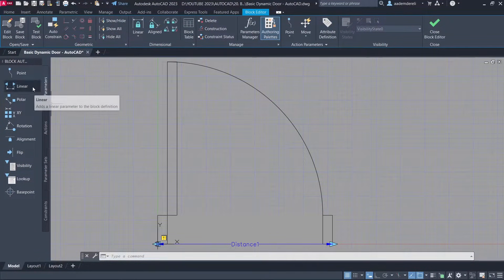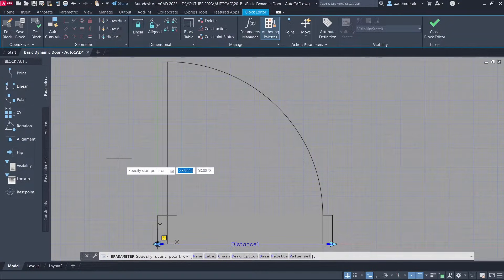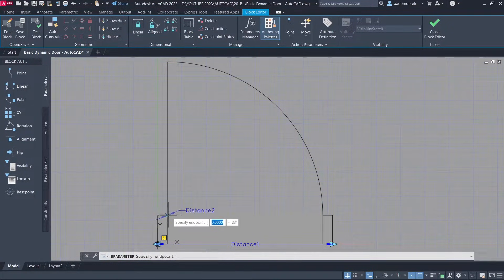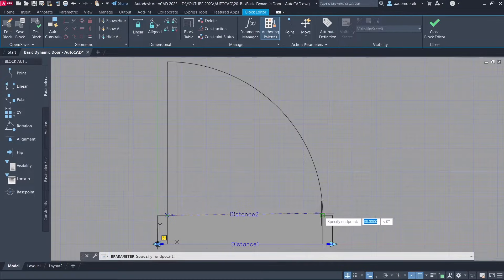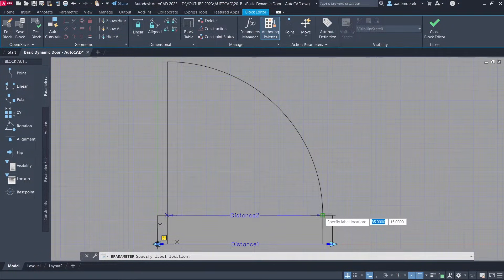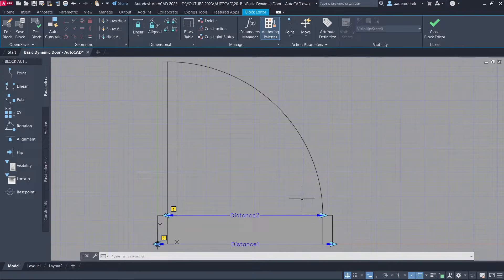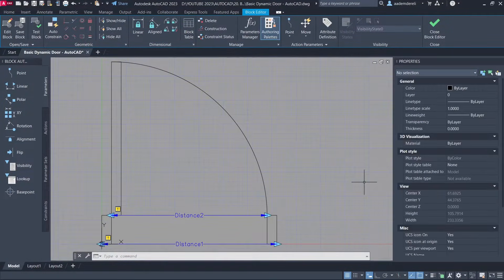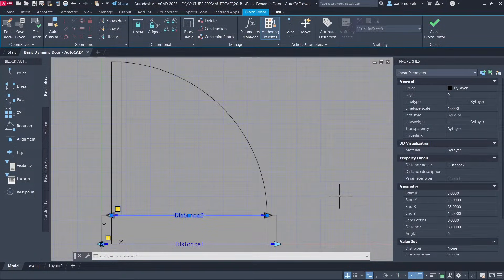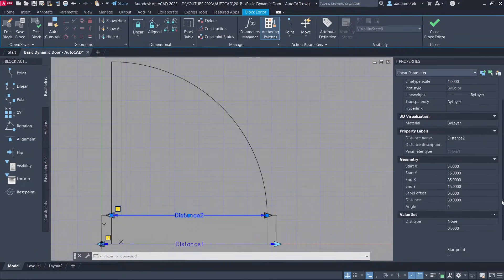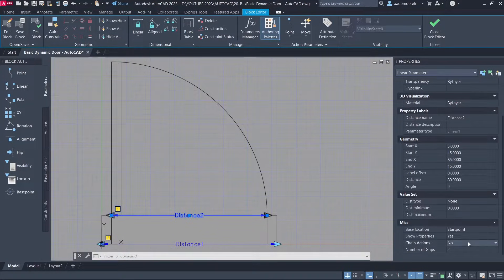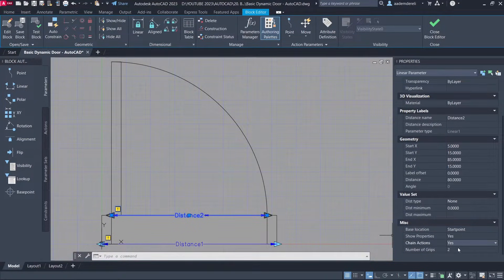Linear, Linear, Linear — Send Linear. Number of grips: 0.